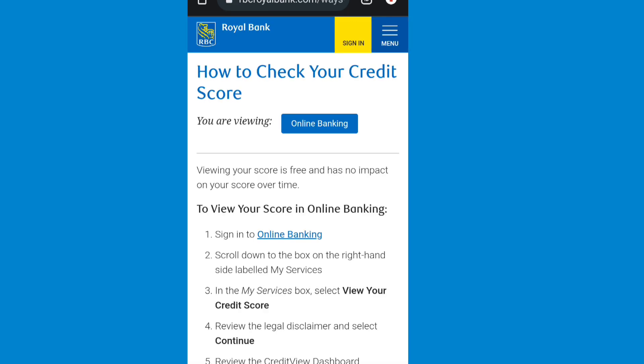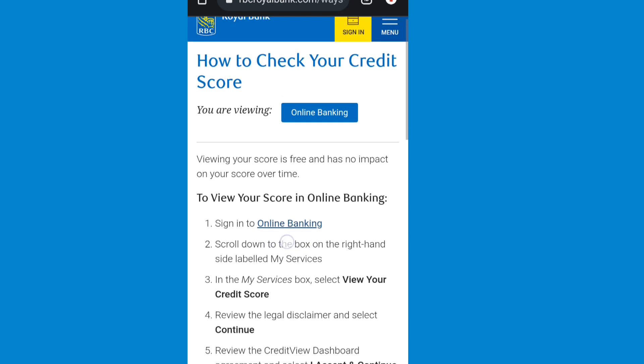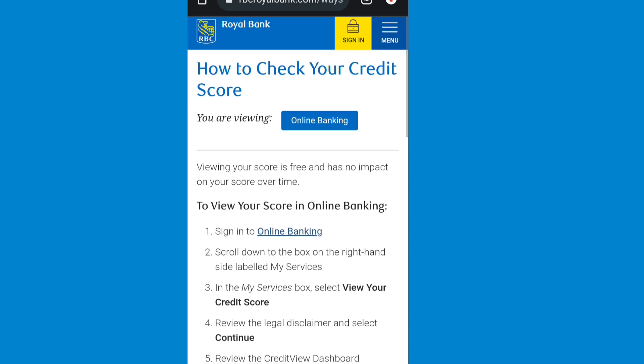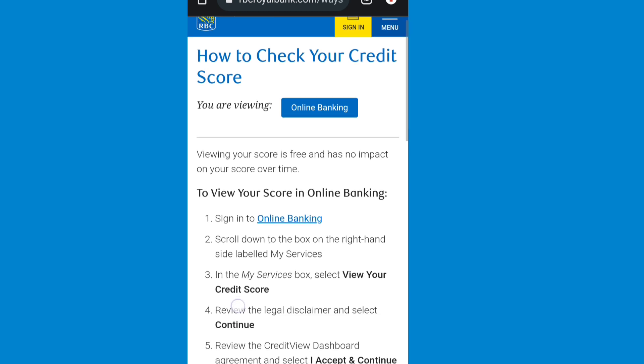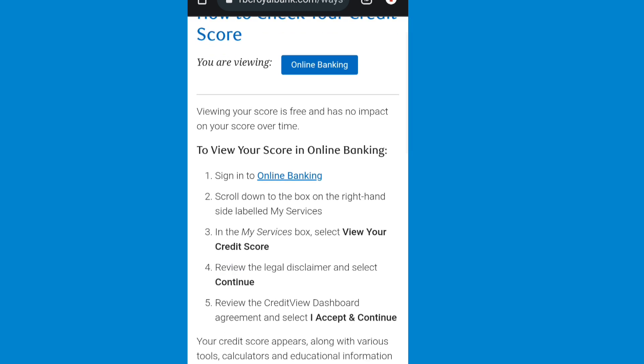Then you can find here the official website of RBC, then you just tap on it. You can see here it is shown step by step how you can check your RBC credit score.